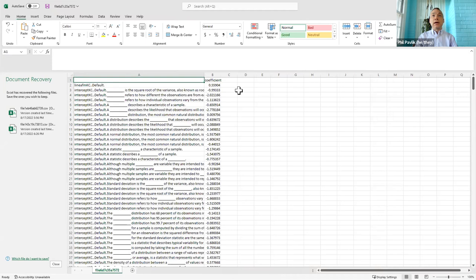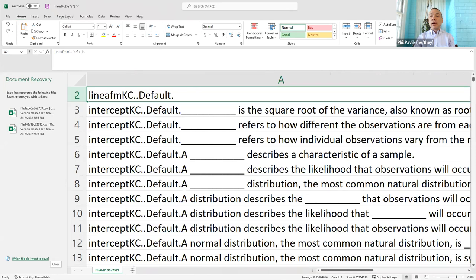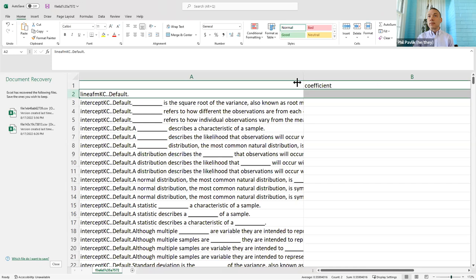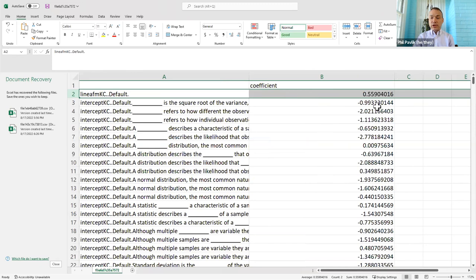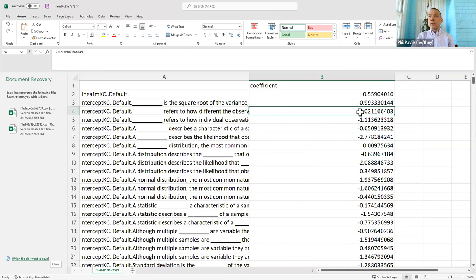In Excel we can see the line AFM parameter is 0.55, which indicates a fairly strong learning rate. Then we have individual intercepts for each of the knowledge components. This dataset is fill-in-the-blank sentences, and you can see some KCs range from very difficult to quite a bit easier.